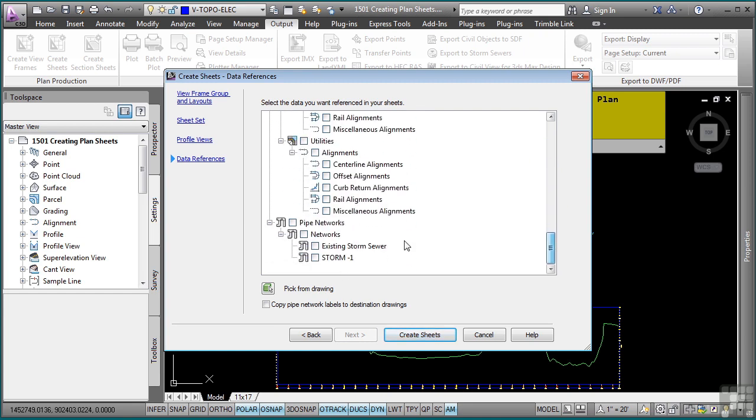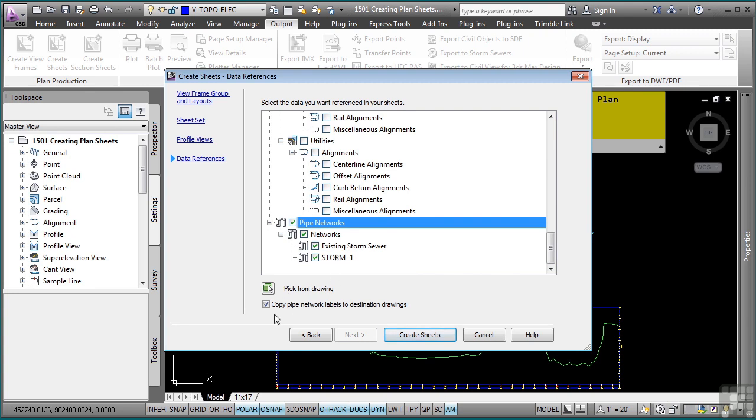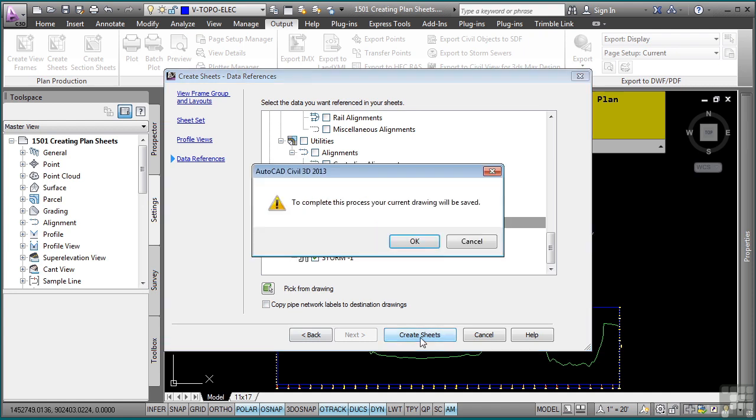I also want to create a data shortcut to my pipe networks because I might want to add some pipe network annotation within that file. So I need these to be referenced into the file as data shortcut. If you happen to have labels already defined in this file, it would actually copy those pipe network labels to the new drawing. I do not have any, so I'm going to just toggle this off and I'll click on Create Sheets.